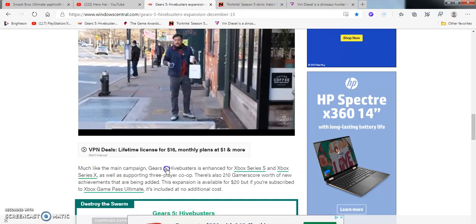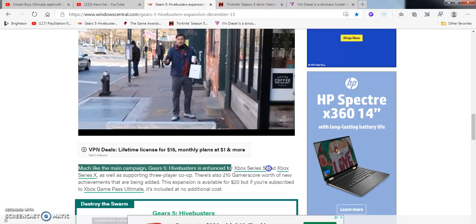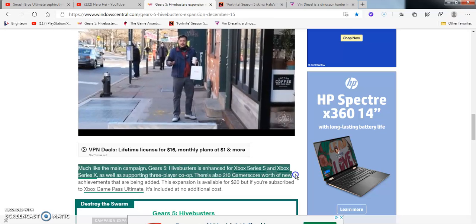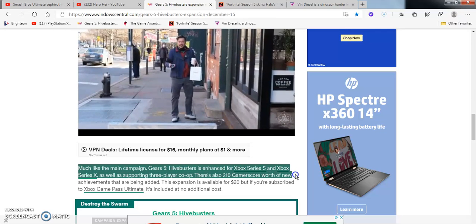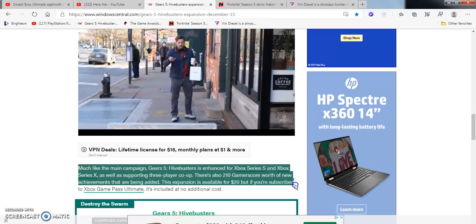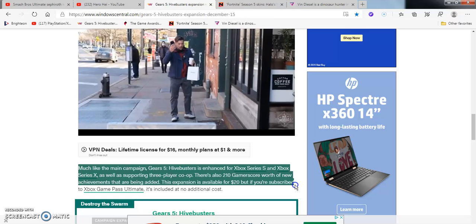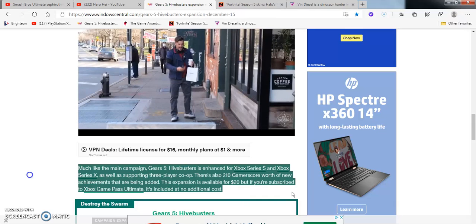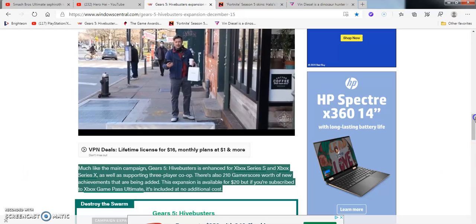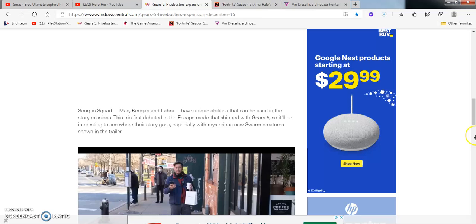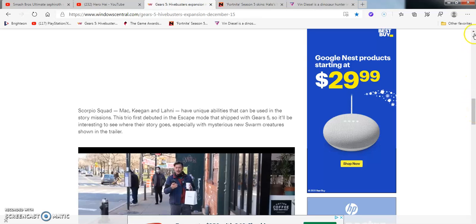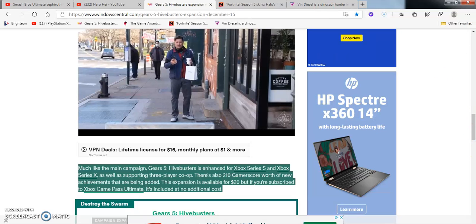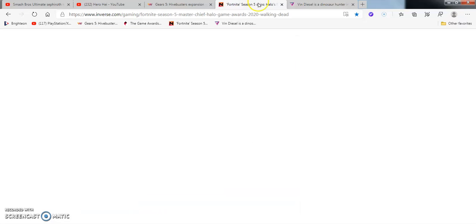Much like the main campaign, Gears 5 Hivebusters is enhanced for the Xbox Series X and Xbox Series S, as well as supporting three co-op players. There's also 210 game scores worth of new achievements that are being added. The expansion is available for $20. If you subscribe to the Xbox Game Pass Ultimate, that is included at no cost. The trailer was really cool, sick, beautiful, badass. A tiny bit creepy, but at the same time, it was really, really cool looking. Graphics and everything is just super realistic. It's beautiful. It's pretty. I didn't even think of it in the Gears of War 5 then.